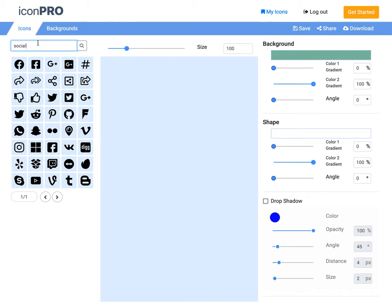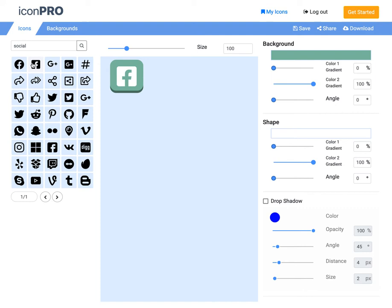First of all, I searched the Icon Library. I typed in social and hit the search button or hit return. I'm going to get a list here of social icons that are available. I'll pick a couple here.